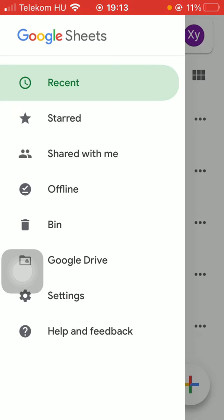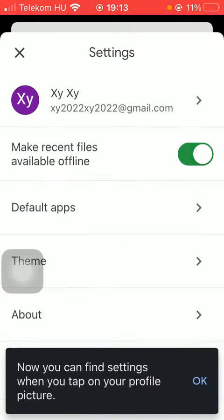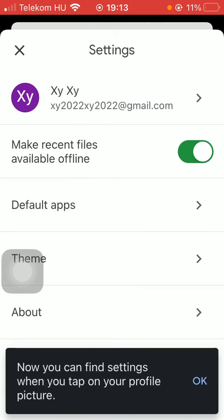Click on it and then tap on the settings icon down below. Now click on the second option, default apps.